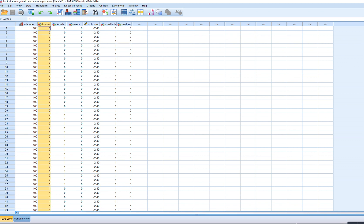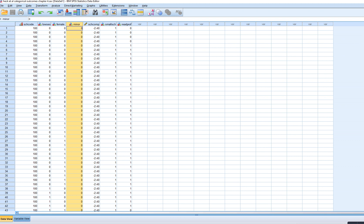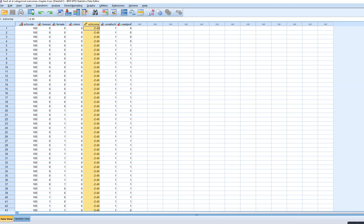The Level 1 predictors were: low SES, coded 0 for not low SES and 1 for low SES; the female variable, coded 0 for male and 1 for female; and minority status, coded 0 for non-minority and 1 for minority. Students are nested within different schools, which have school-level characteristics. We have a school composition variable and a Level 2 predictor for school size, where 0 is a non-small school and 1 is a small school.